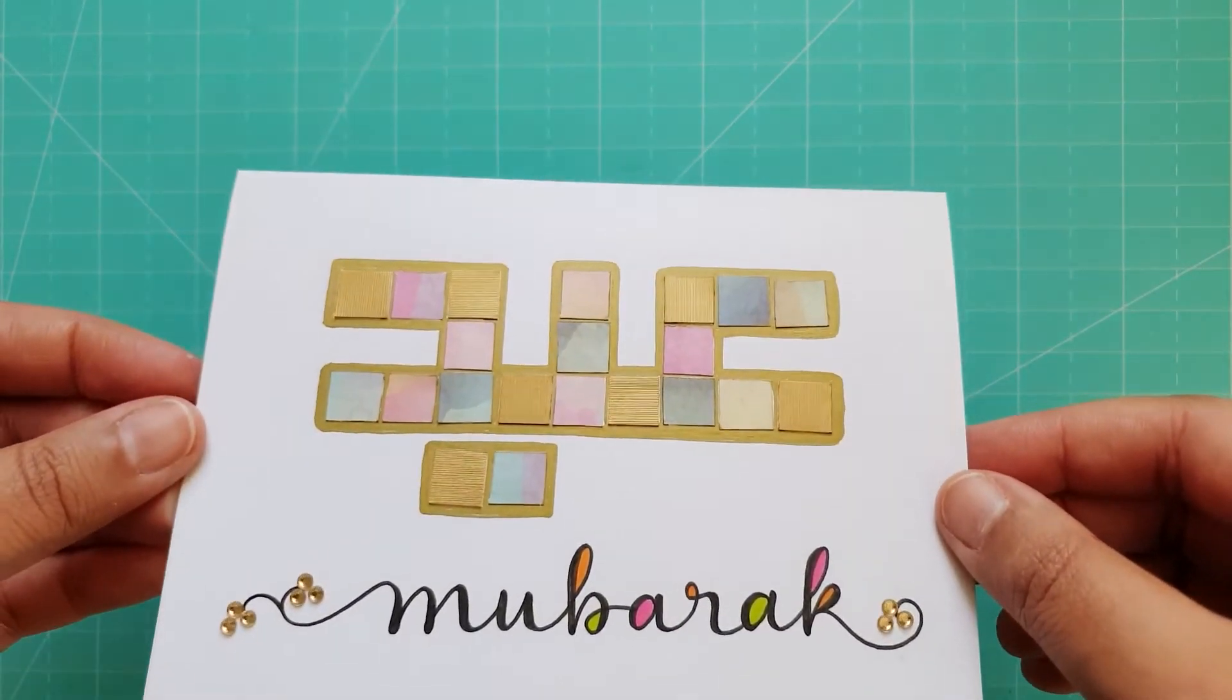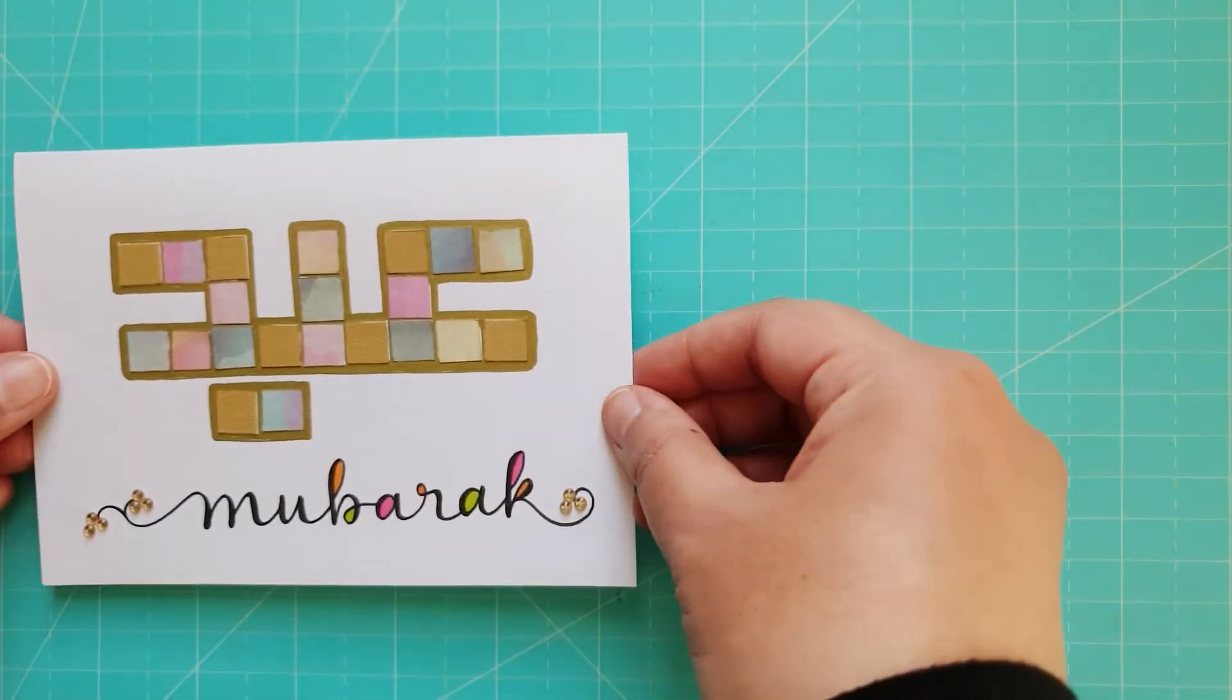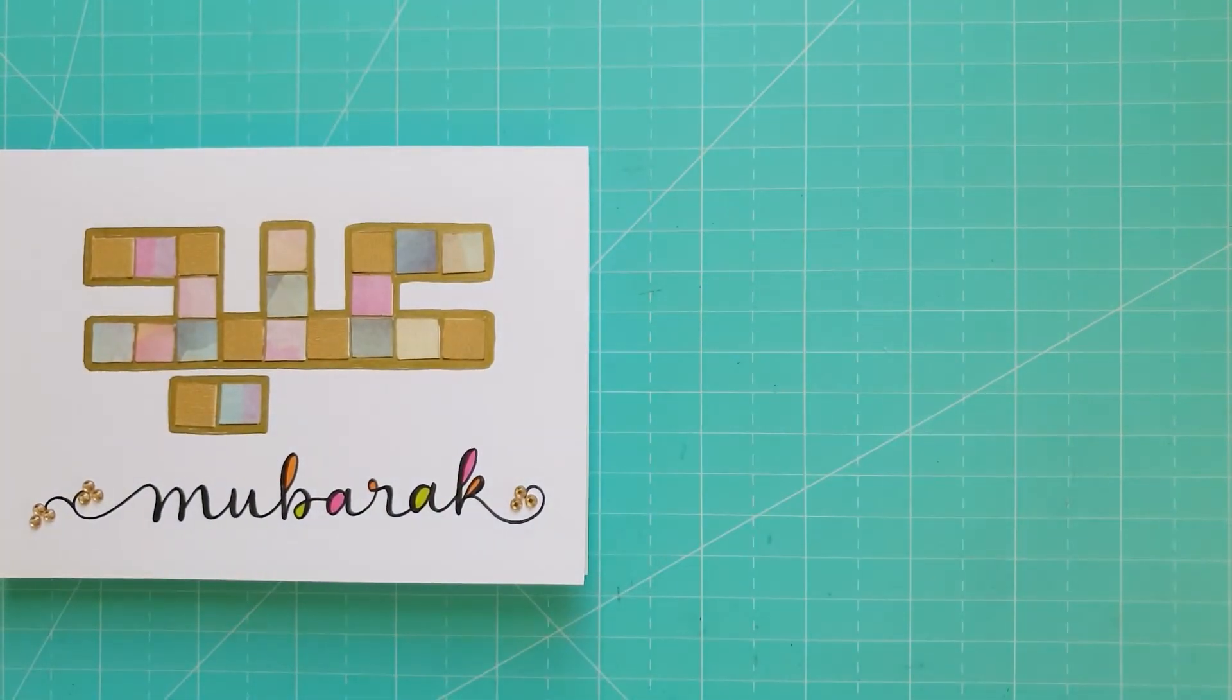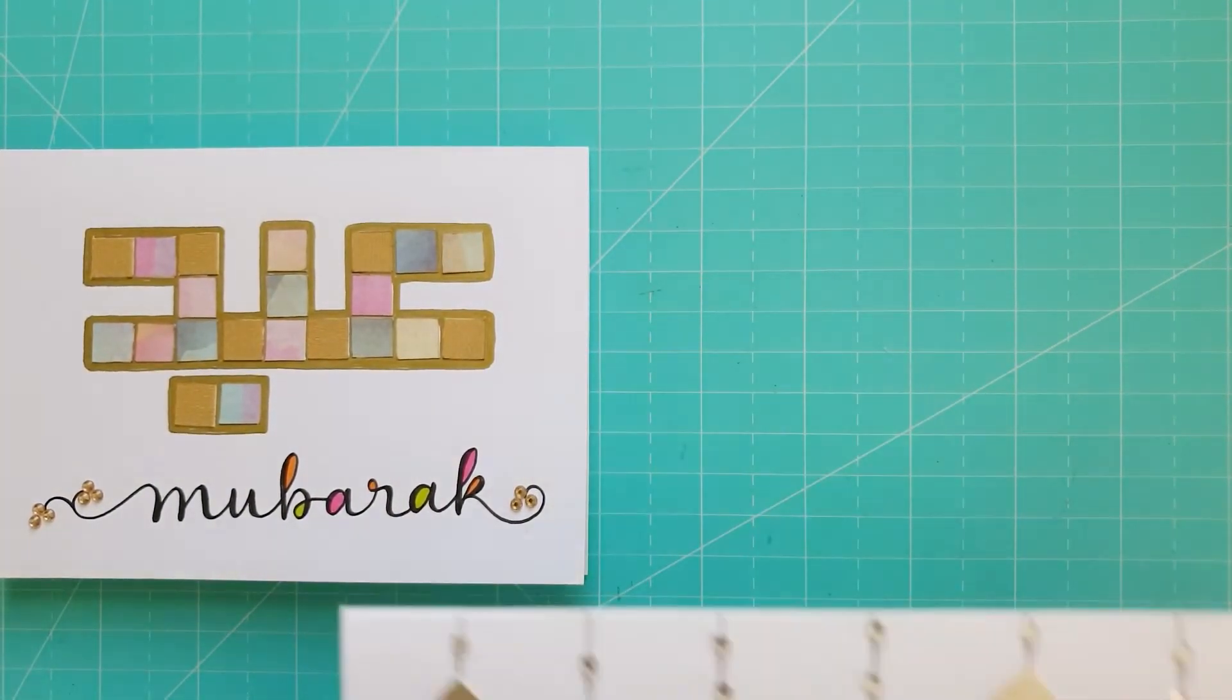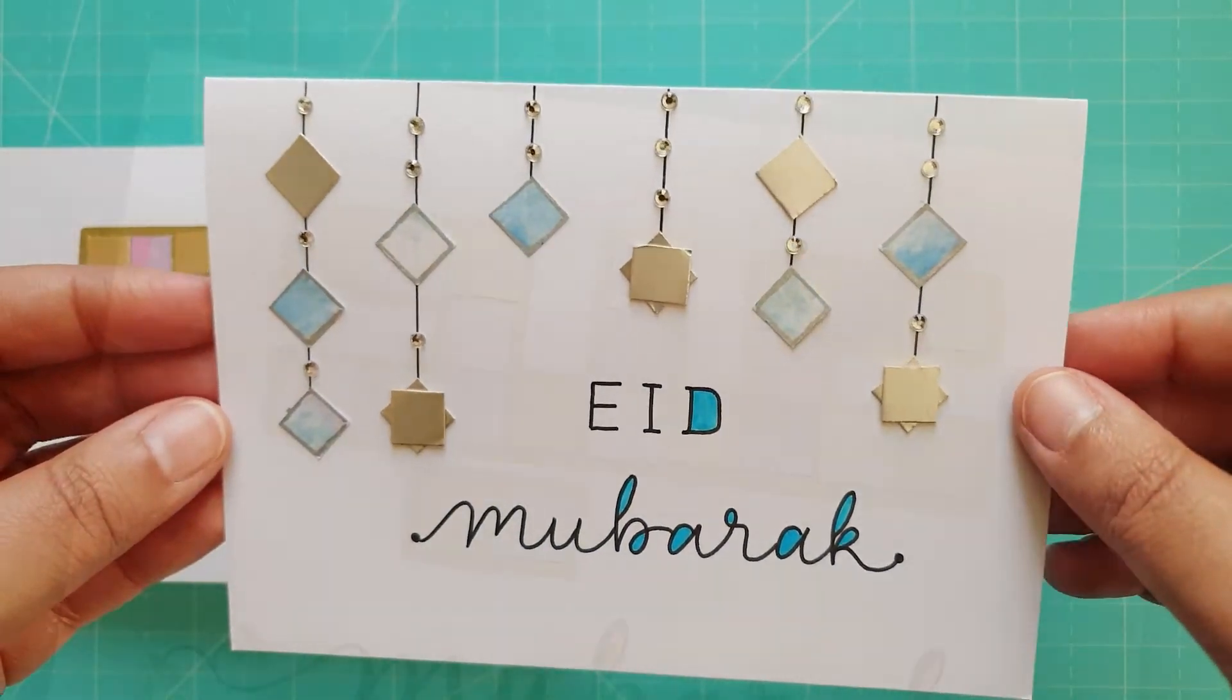And here we have our two completed Eid cards. One using gold, pinks and oranges, and the other using silver and blues.